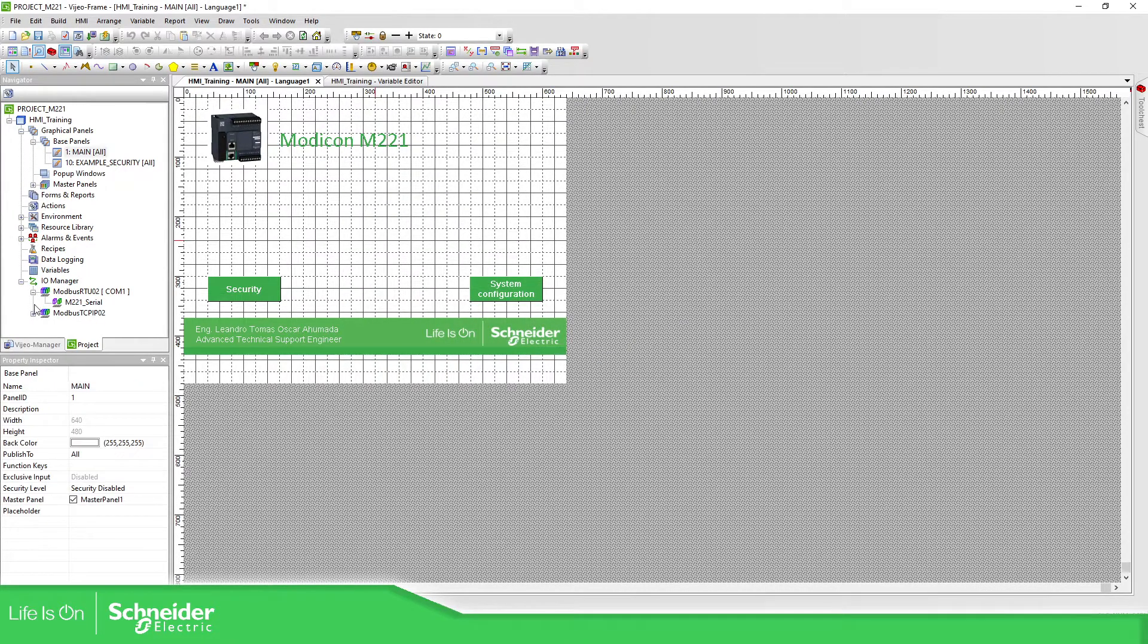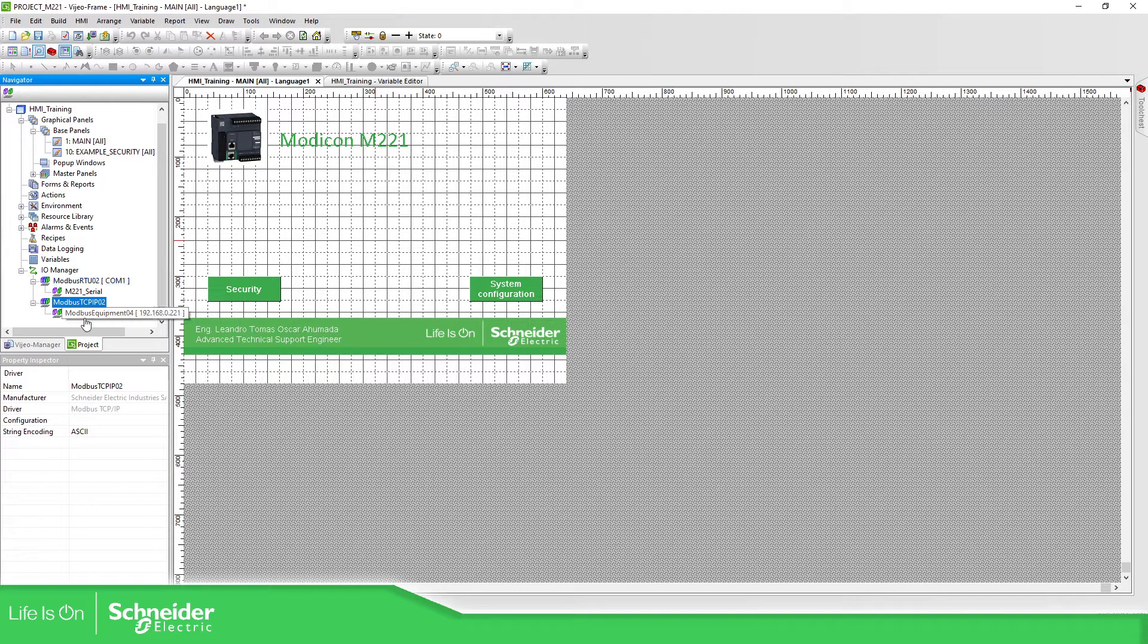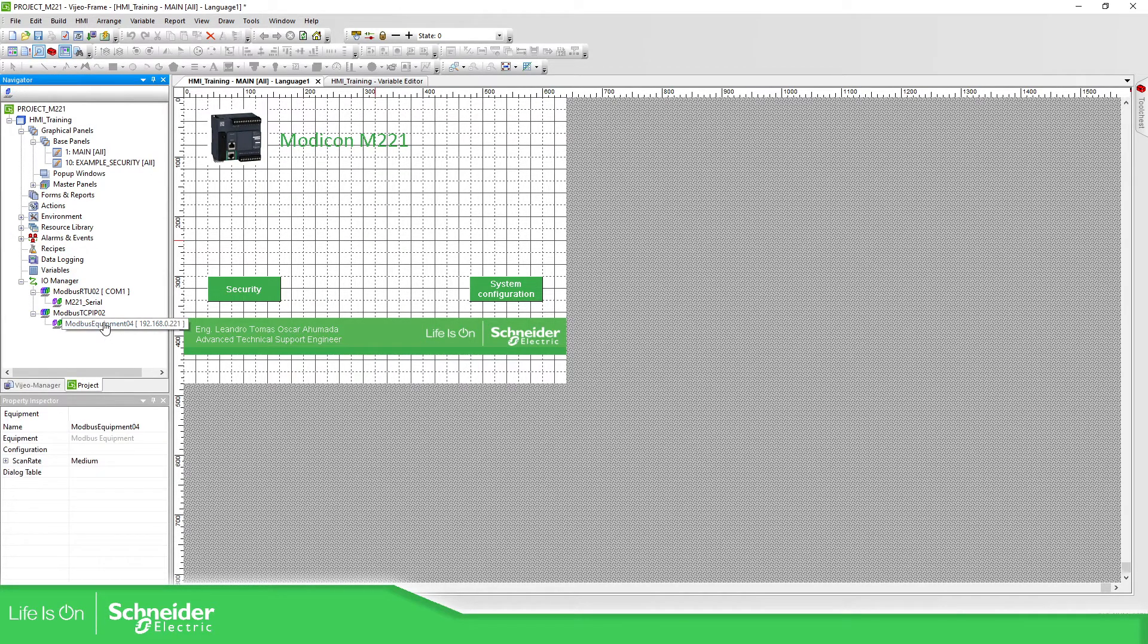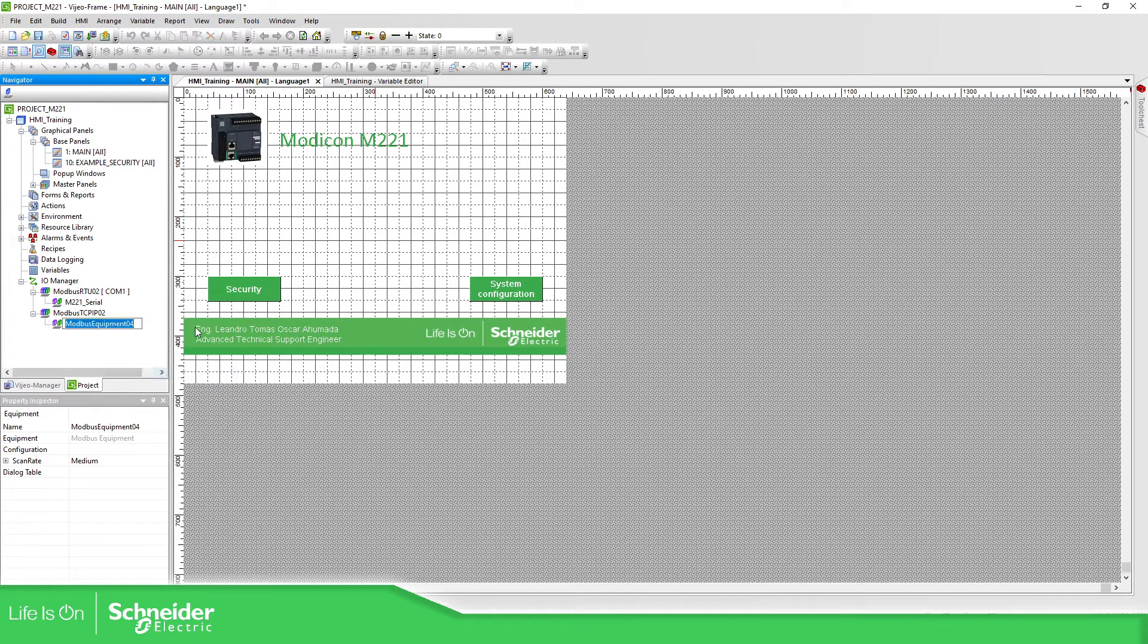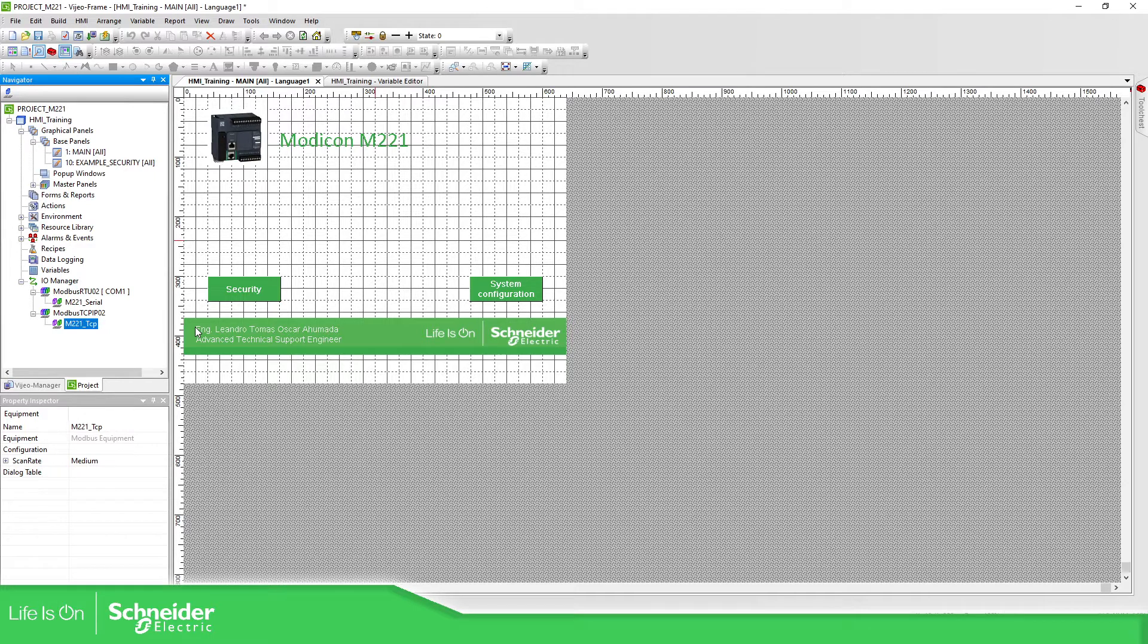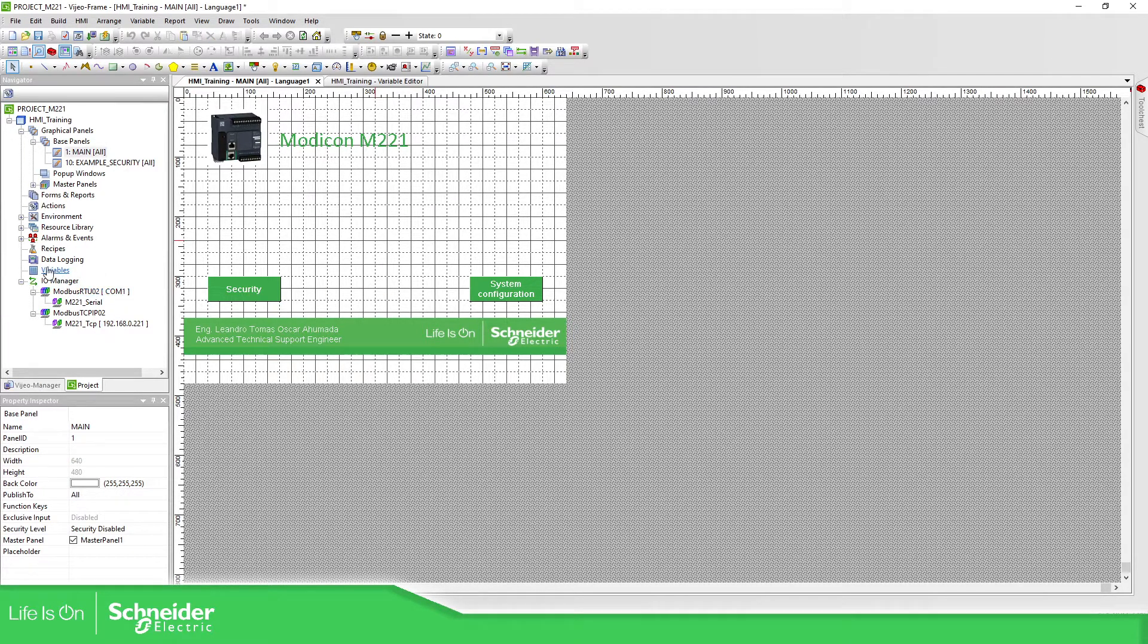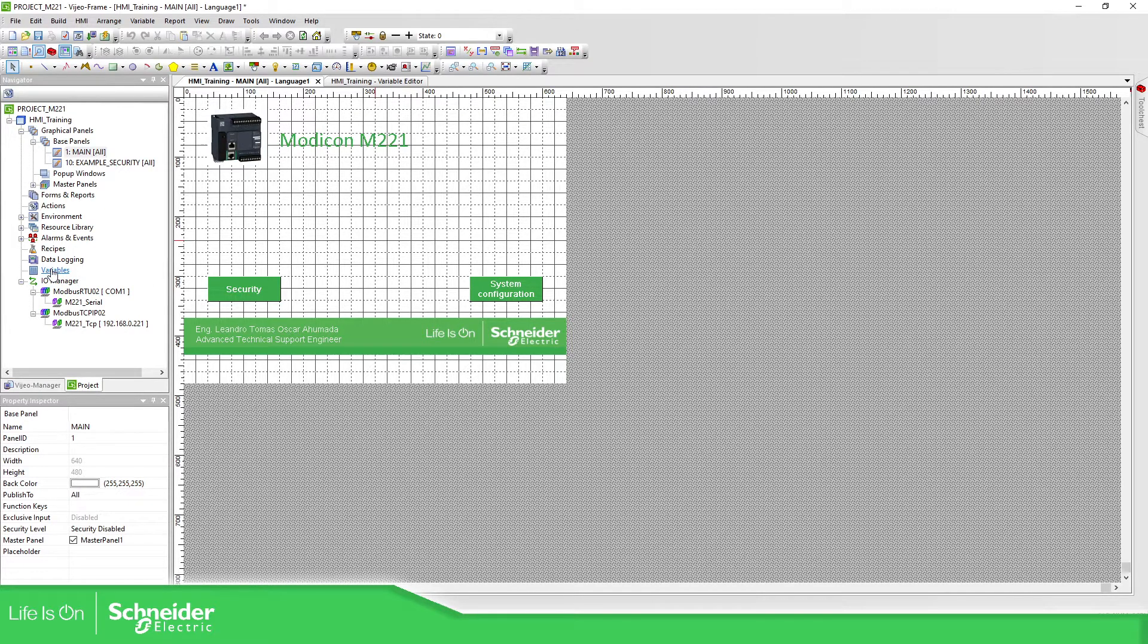So this one is the configuration Modbus Serial and this one for the TCP. So we need to change the name. It's not mandatory but it is useful if we have different devices. Now what we need to do is to import the project from the machine expert.